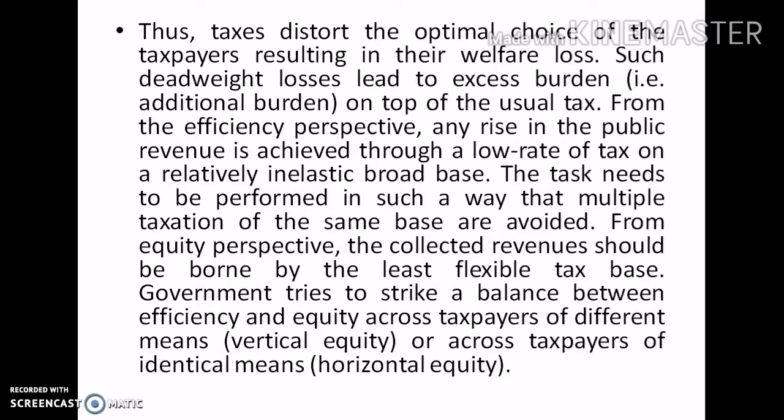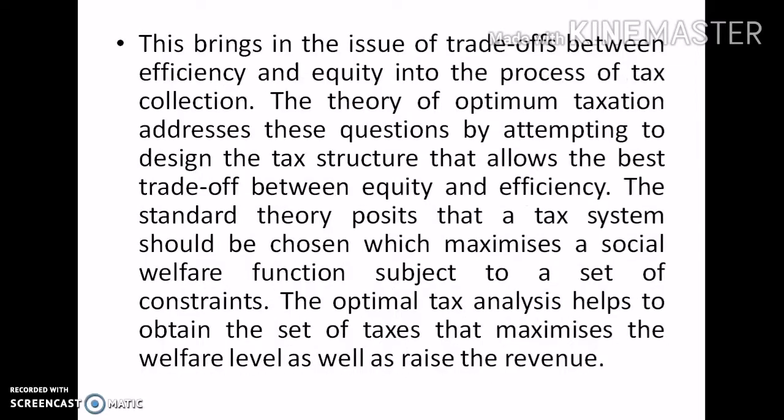From an equity perspective, the collective revenue should be borne by the least flexible tax base. The government tries to strike a balance between efficiency and equity across taxpayers of different means — that is, vertical equity — and across taxpayers of identical means — that is, horizontal equity. This brings in the issue of the trade-off between efficiency and equity in the process of tax collection.